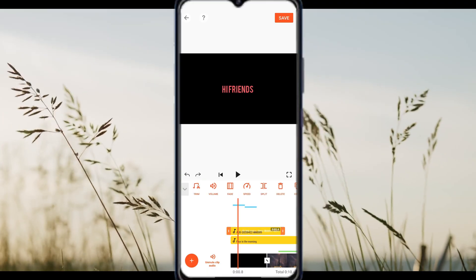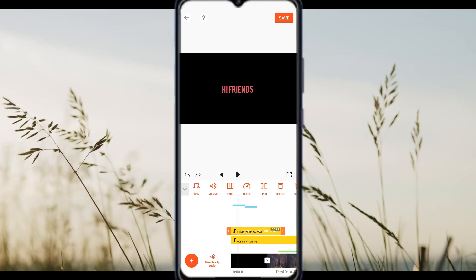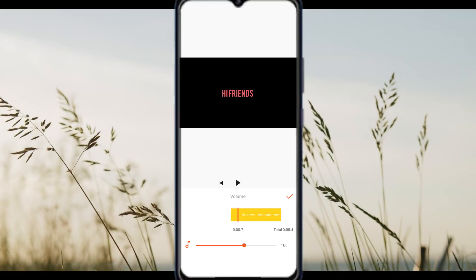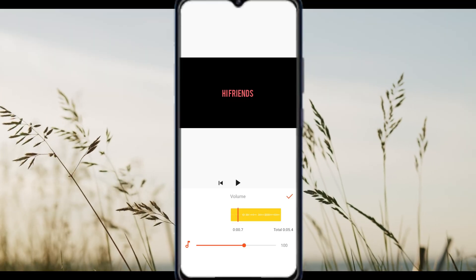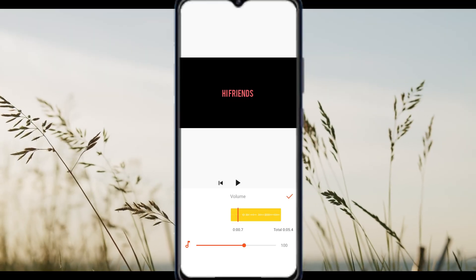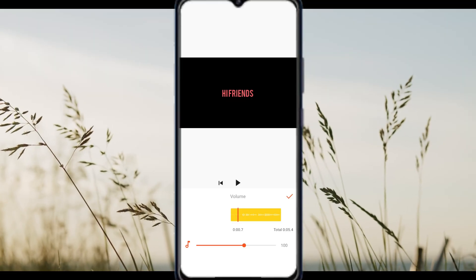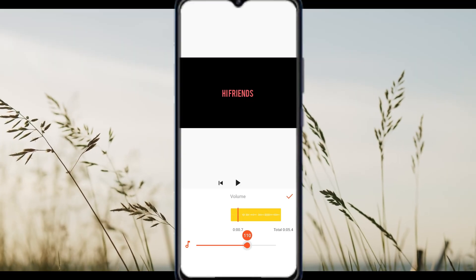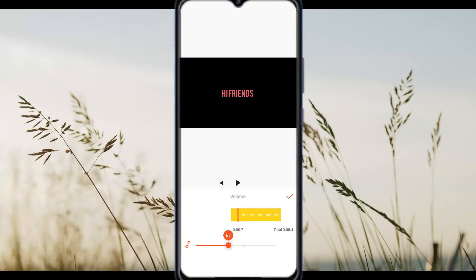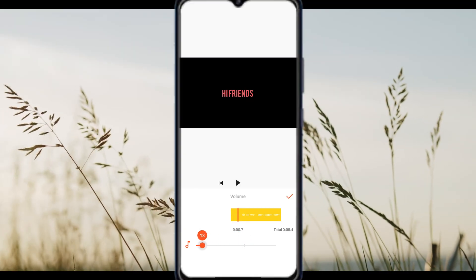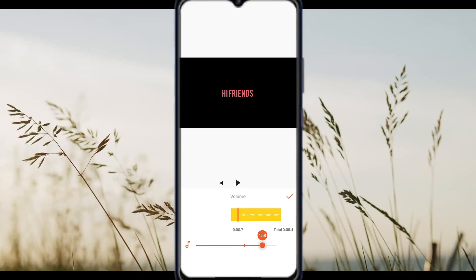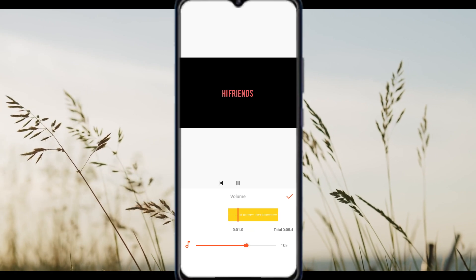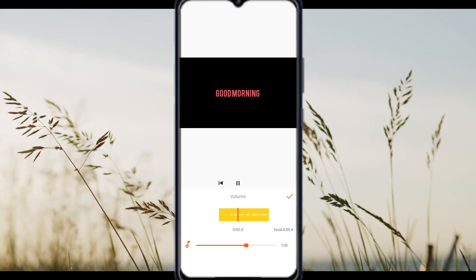Then select the volume icon and look for the noise reduction feature if it's available on your version of Ucut. Toggle it on to automatically filter out background static or unwanted hum. You can also reduce overall volume or mute sections that are too noisy.